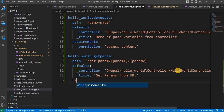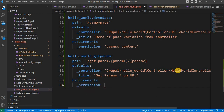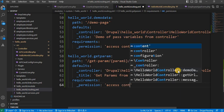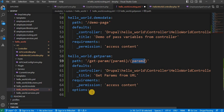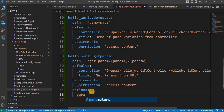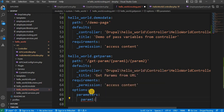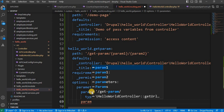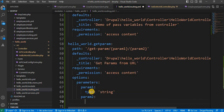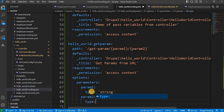Then add the requirements section with _permission set to access content. The next attribute is options — this is not mandatory, but if you want to specify the type of your parameters, for example to accept only strings, you can define those things in the options. Under parameters, set param1 type as string and param2 type as string.